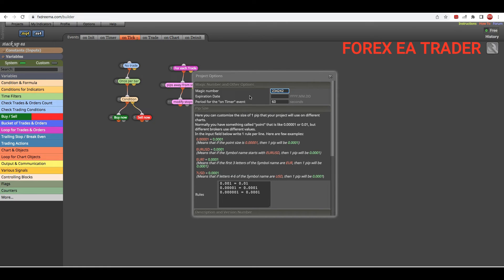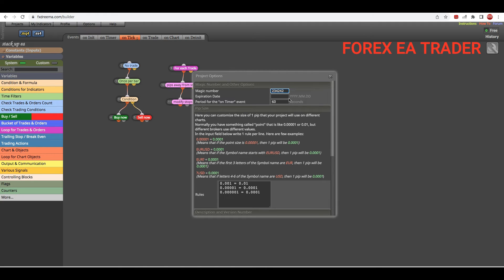For things like trailing stops, stop losses and stuff like that, so that it can manage those trades that it placed in case you're running several robots in your chart. So magic number is important.